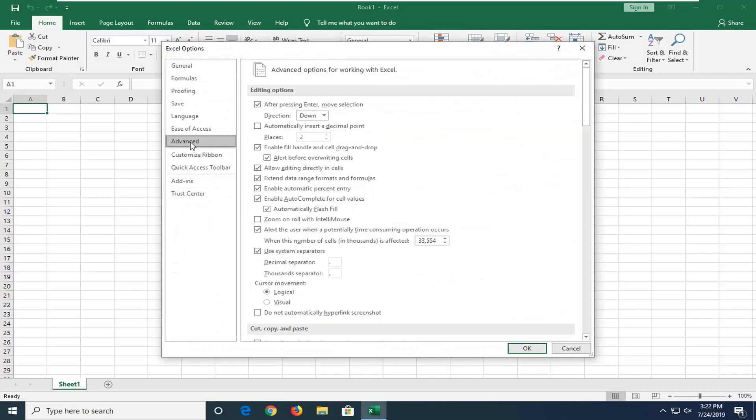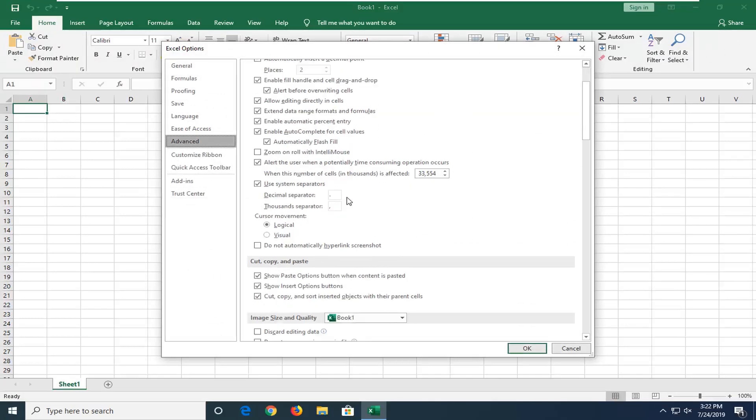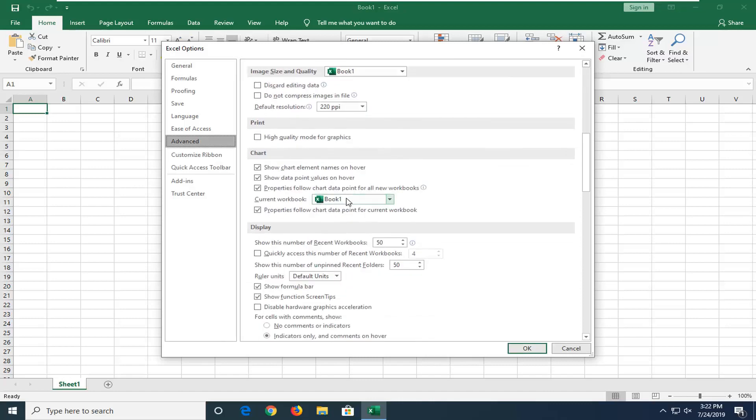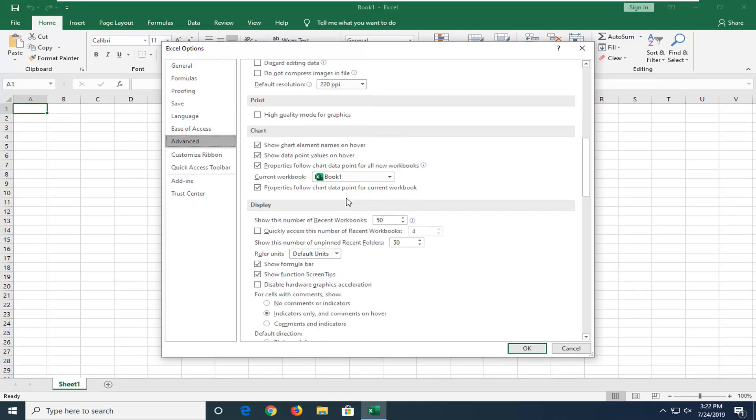Select the advanced option on the left side and then scroll down a little bit on this page until you get to the area underneath display options for this workbook.